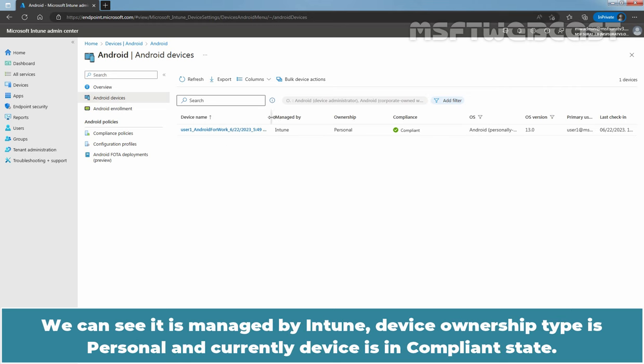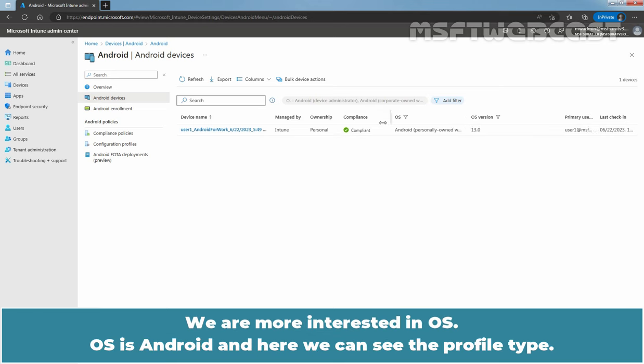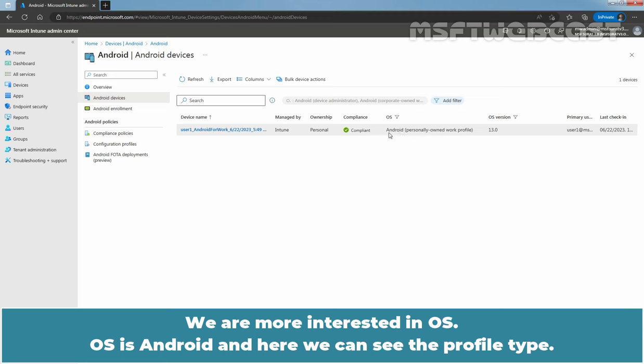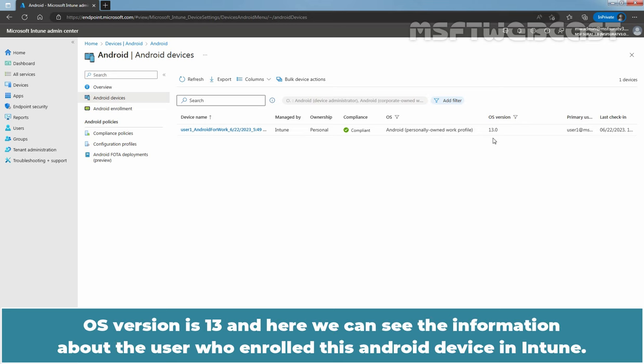We can see it is managed by Intune. Device Ownership Type is Personal and currently device is in Compliance State. We are more interested in OS, OS is Android and here we can see the profile type. It is personally own work profile. OS version is 13 and here we can see the information about the user who enrolled this Android device in Intune.